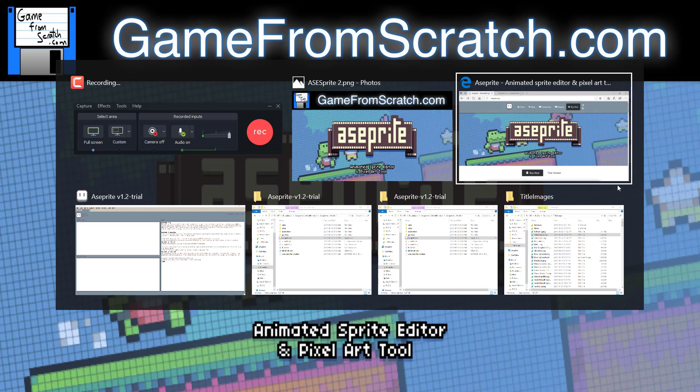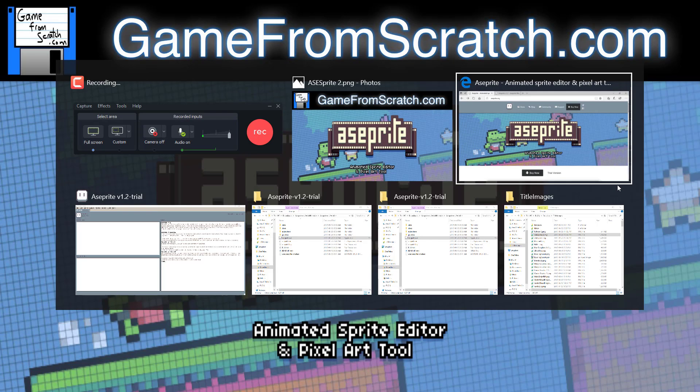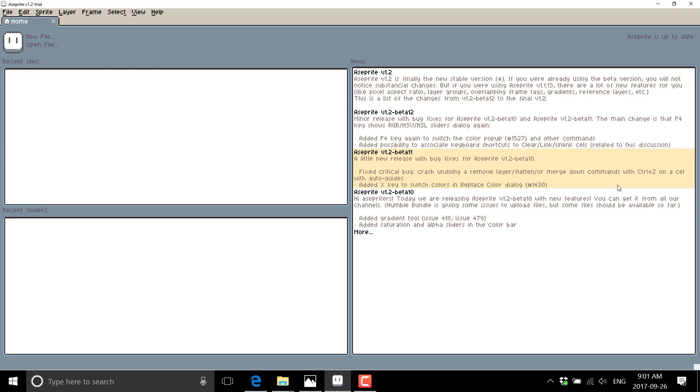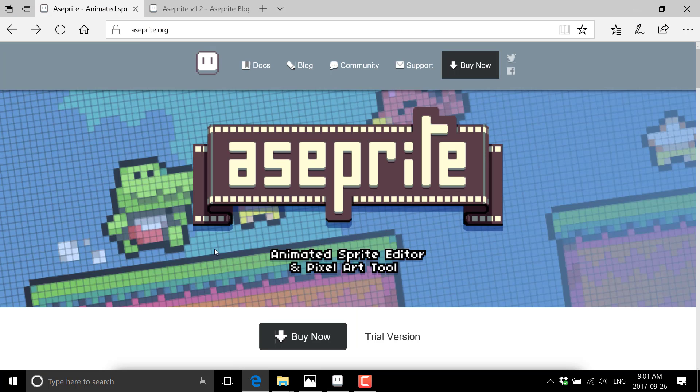But you're surprised at what is packed away in this editor. Now, this is not a completely free package, but it is quite cheap. So if you go to aseprite.org, you can buy it here for 15 bucks.